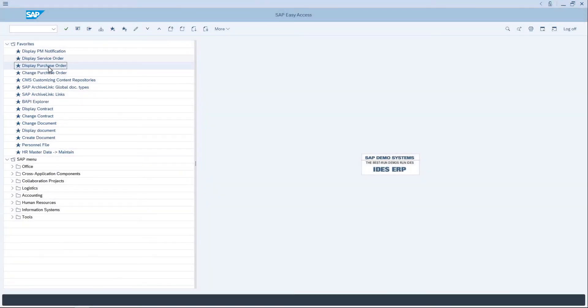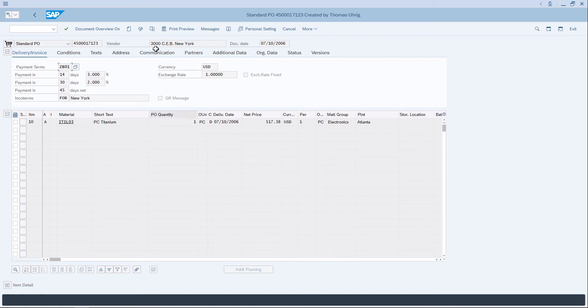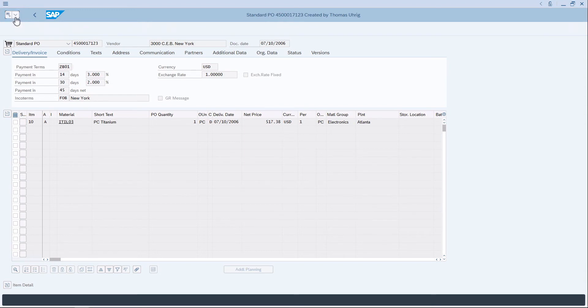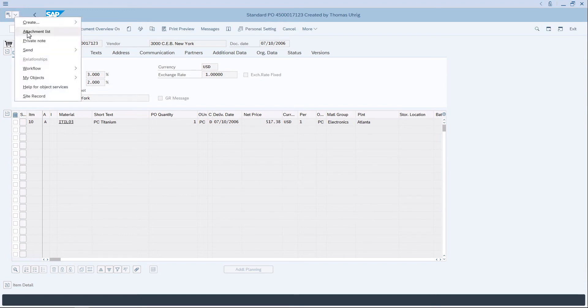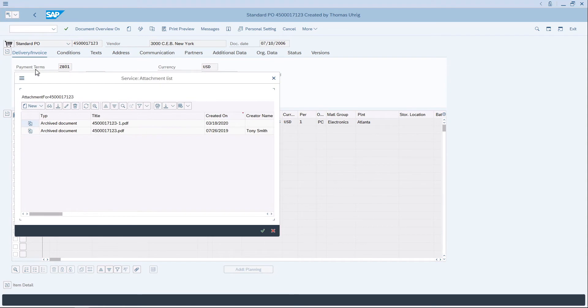Let's begin by displaying a purchase order. Here we see our purchase order and all of the information about the PO. It's for a PC from CEB in New York City. Let's open the attachment list and see the documents for the purchase order. We see that there are two documents in the attachment list.